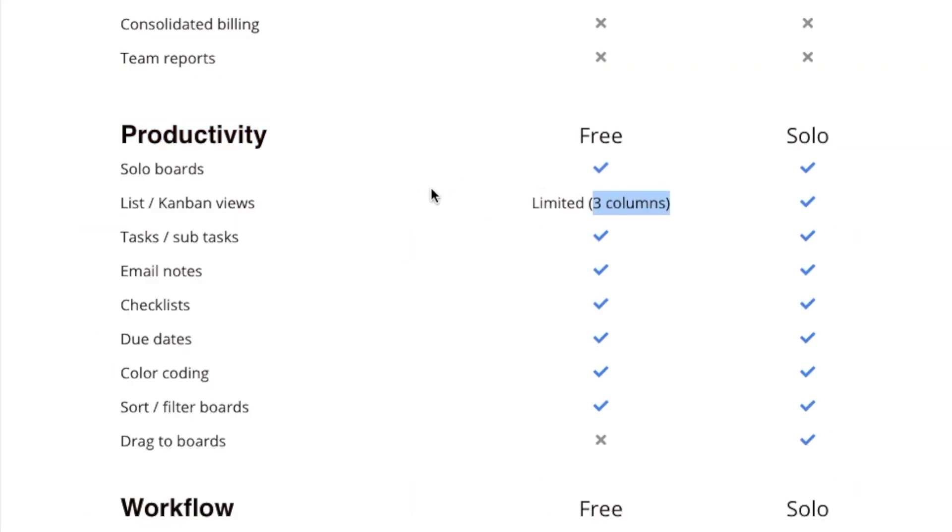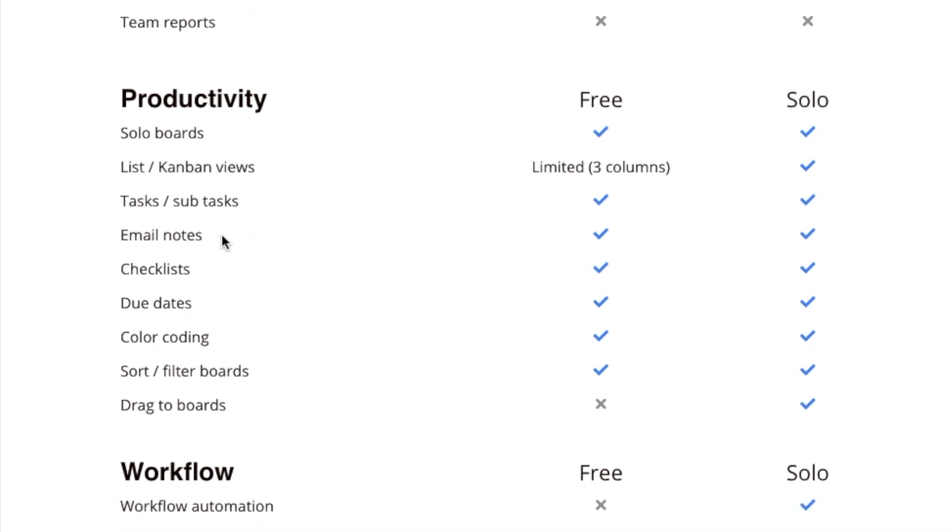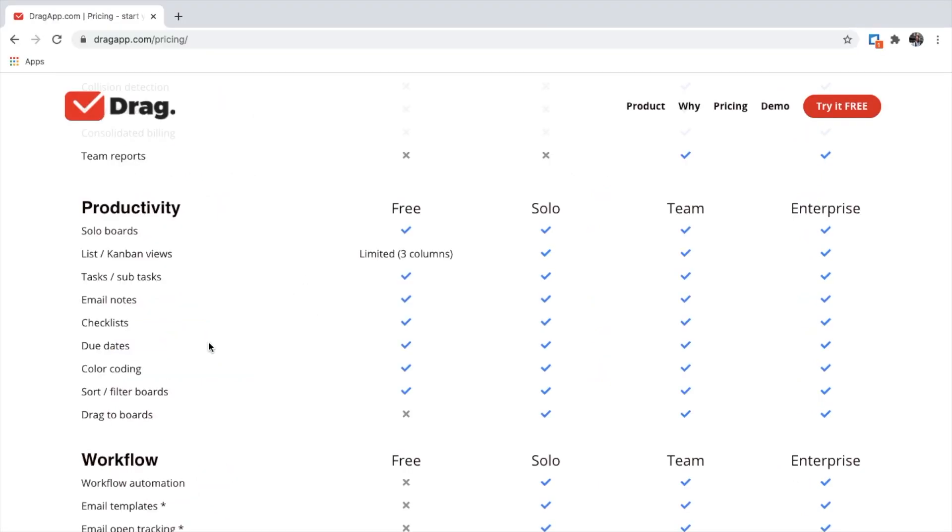This allows me to drag my emails into columns. It also allows me to add notes to my emails, checklists, due dates, and also color code my emails. The free plan is great for me, as it still helps me to manage my emails.